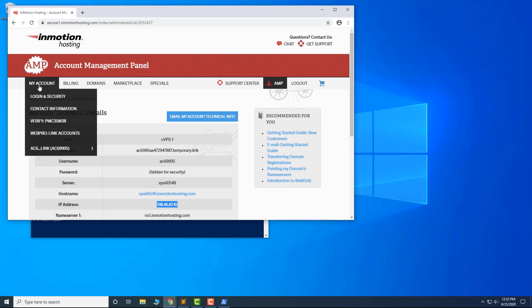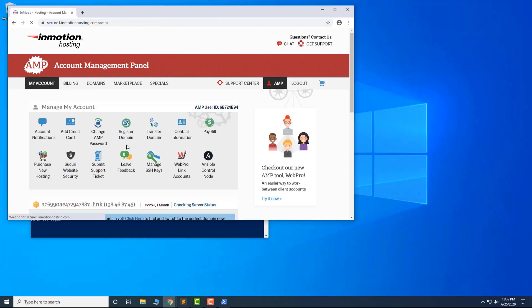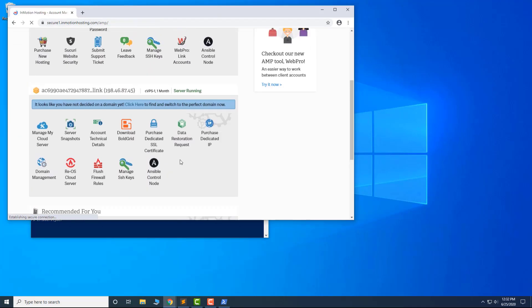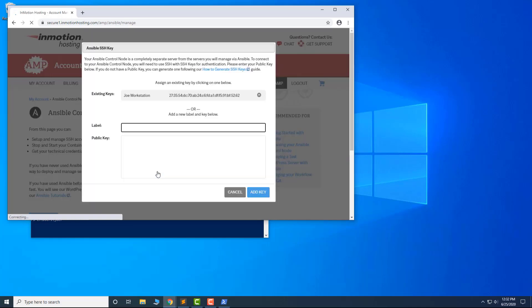Now, access the Ansible control node on the main AMP page and add the key there. Select it from existing keys, then click Add Key.